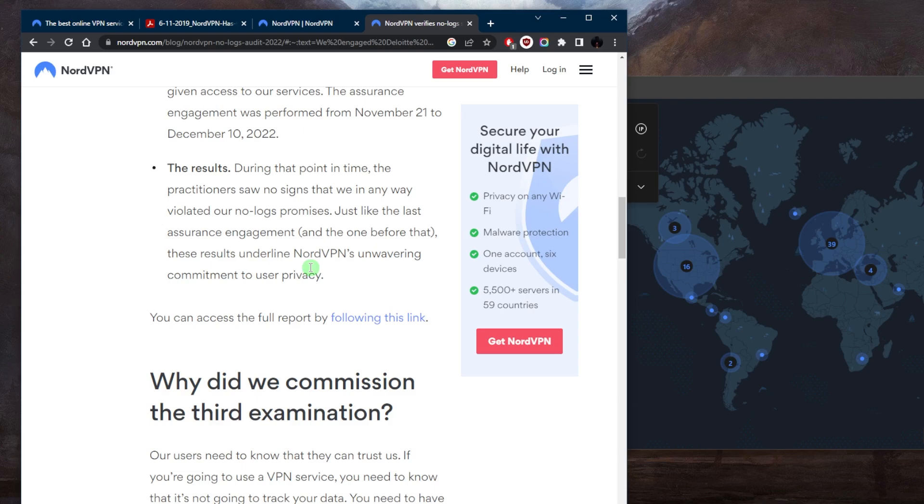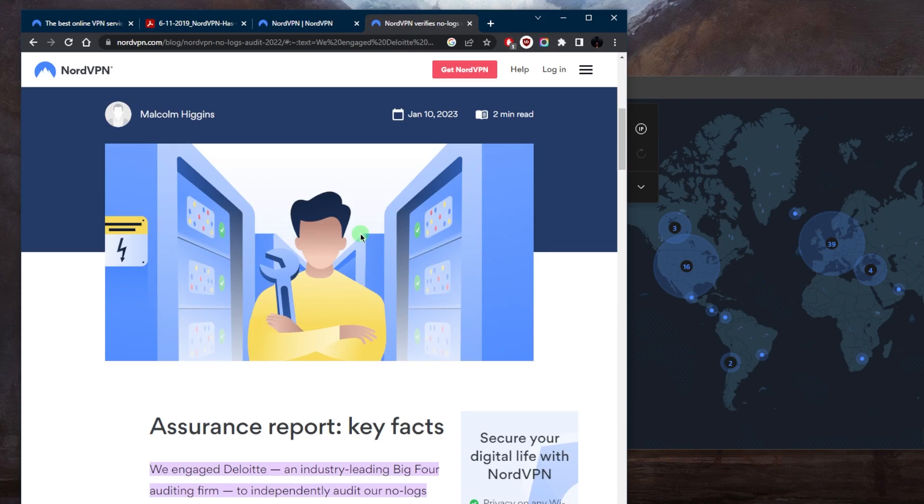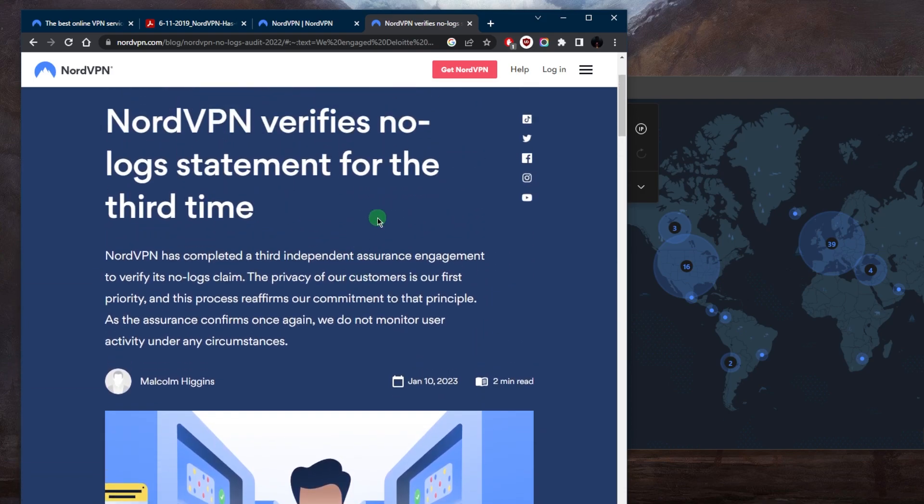Indeed, with that level of transparency, we've seen NordVPN over and over again prove that they do uphold their no-logs policy and they don't violate their claim in any way.